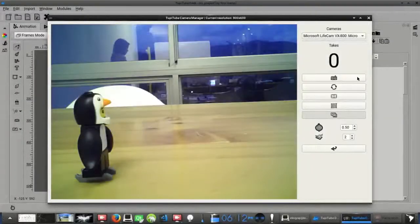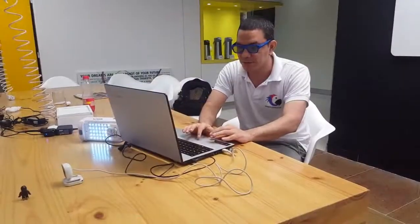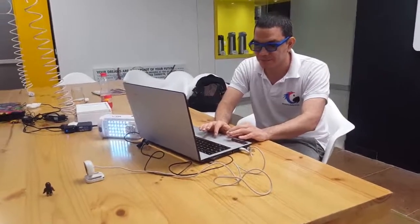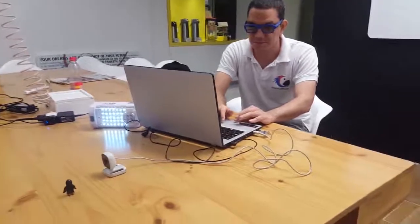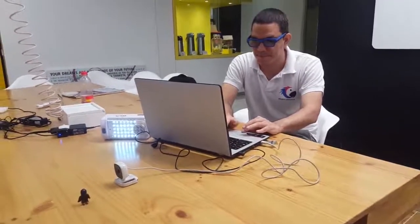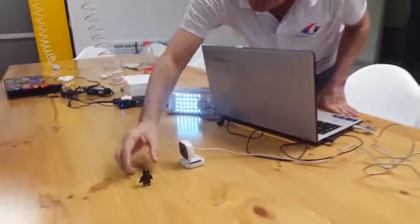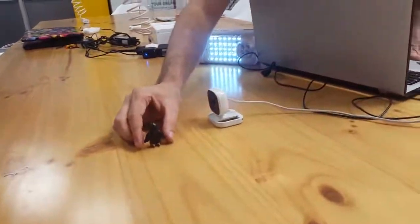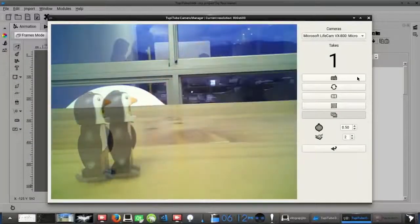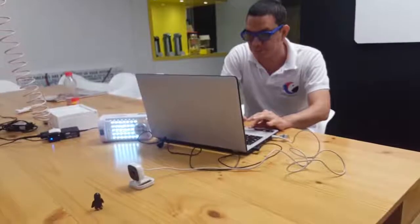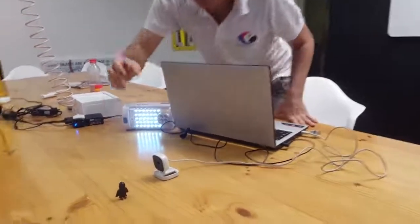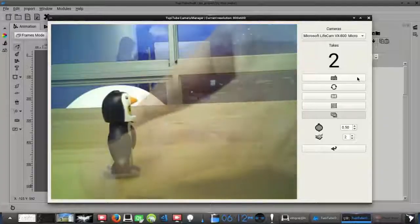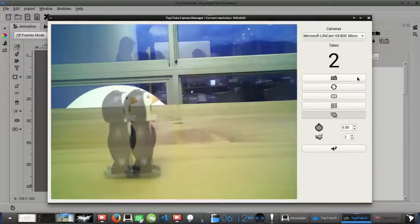So we are going to create some frames just to show you how the stop motion actually works. In fact, we could say that it's a repetitive process where you set your main characters in one specific position. And then you take a picture, move your characters, but just a little, and then take another picture.